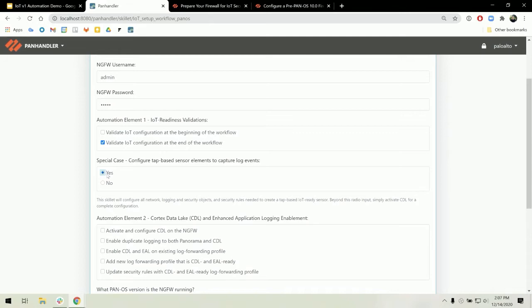So brand new interface, zone, security profiles and group, security policy, and log forwarding profile. The only additional checkbox you must have configured is cortex data lake. So clicking the activate and configure CDL.